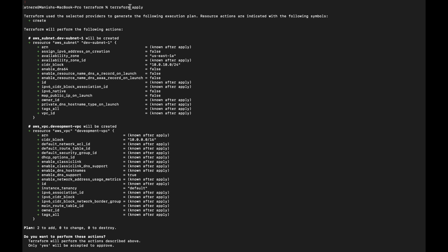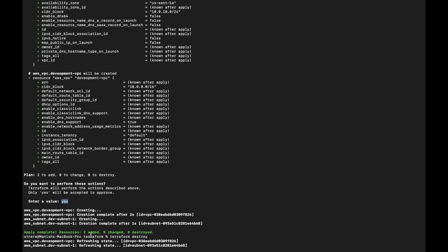After running terraform apply, it shows a plus sign indicating resources that are going to be created — aws_subnet 'dev-subnet-one' and the VPC. It gives you a nice summary: '2 to add, 0 to change, 0 to destroy.' Then it asks you to validate by typing 'yes'. Only after you enter 'yes' will it create the resources. If you type anything else, it will not create them.